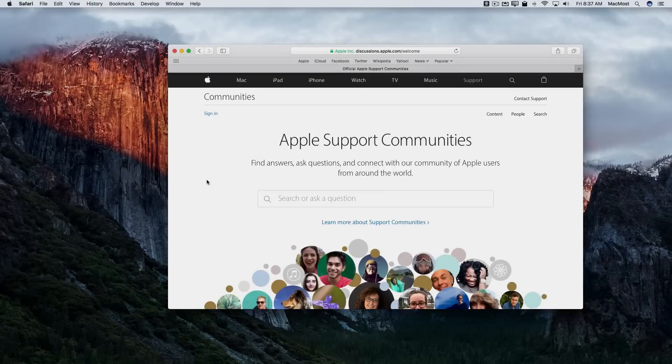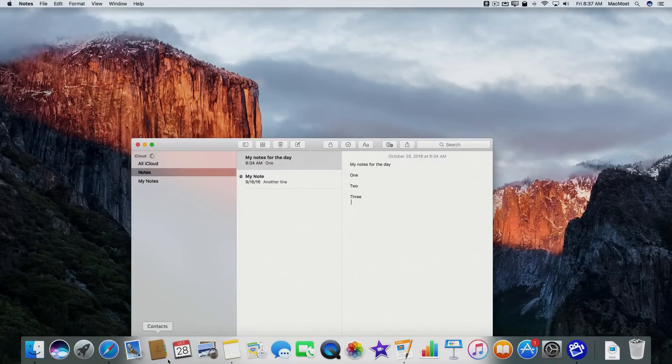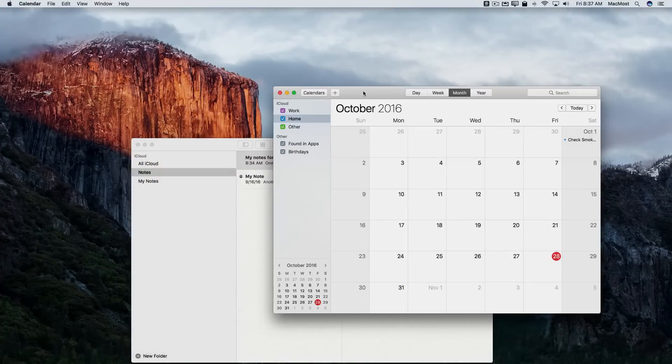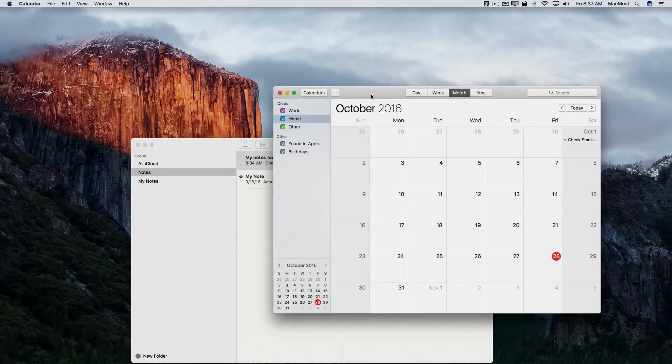Now I'm going to go back to Desktop 1 and launch it again and Calendar is going to launch now in Desktop 1. But that's not where I want it. I want it to stay on Desktop 3.